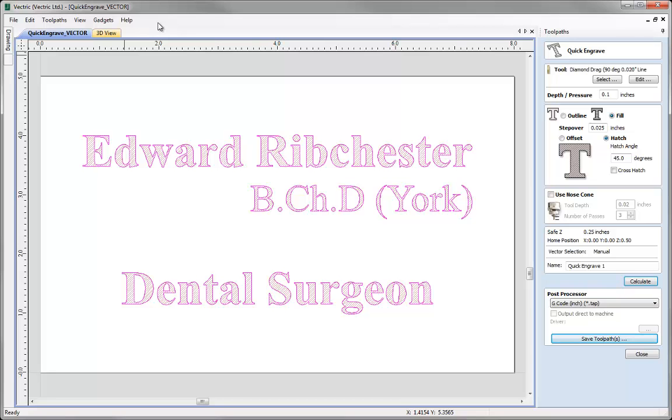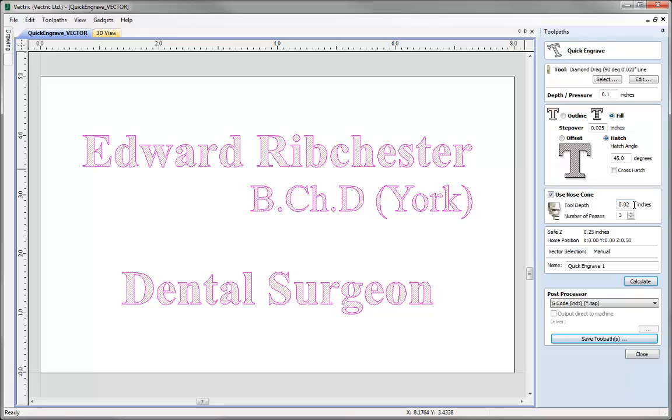Essentially meaning we should be able to engrave at a fixed depth whether we are using flat or uneven material. To use this we need to make sure that this option here is checked. When using a nose cone we need to specify a few bits of data. We need to specify what depth the tool is protruding below the actual nose cone so I'm going to specify 0.02 here.